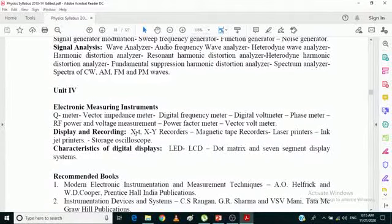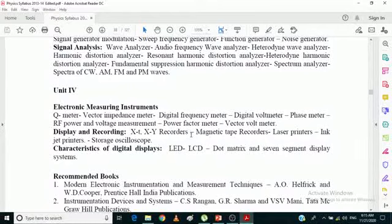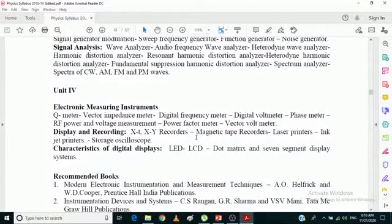The second part of Unit 4 discusses recorders. There are permanent recorders as well as reproducible recorders. XT/XY recorders are called permanent recorders. Magnetic recorders are called reproducible recorders. Laser printers as well as inkjet printers are also called permanent recorders because they print the information shown on the screen, but the magnetic tape recorder is a reproducible recorder.